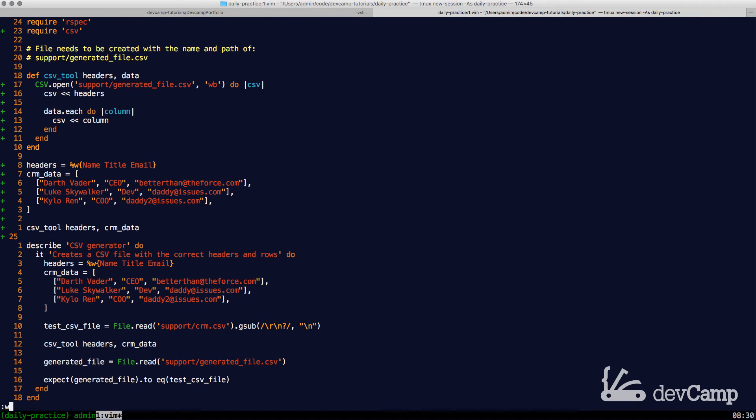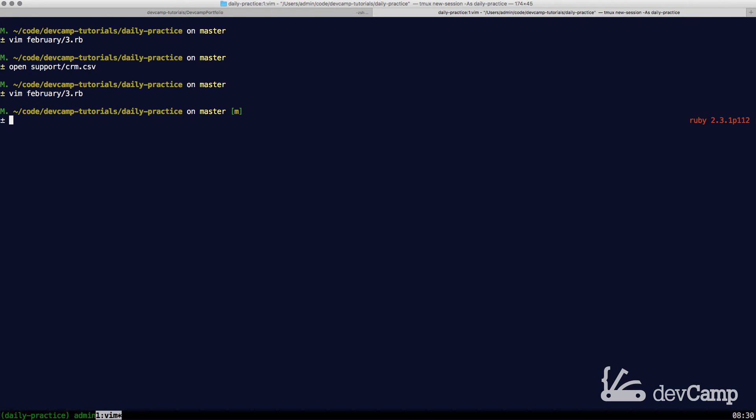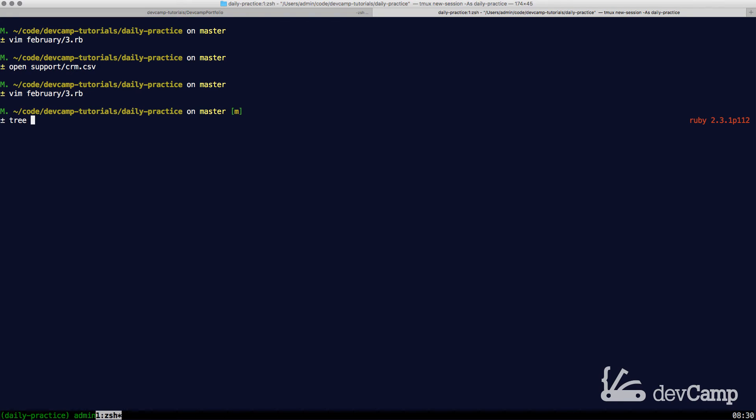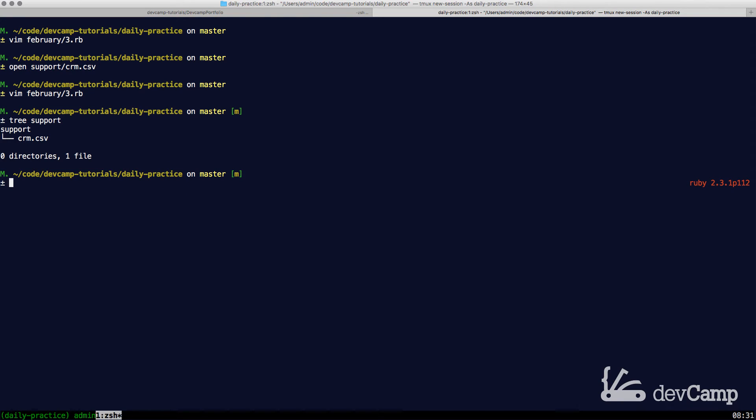So let's say ruby February_3rd. And, oh, just so you know that I'm not making this up, let's also take a look at the support directory. So if we look in here, you can see that right now we only have the CRM file. But now if I say ruby February_3rd and run this, if everything works...